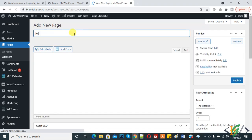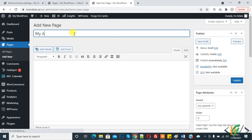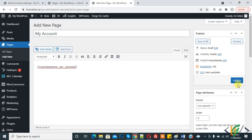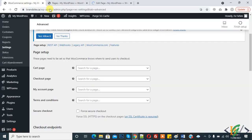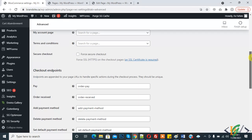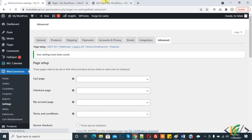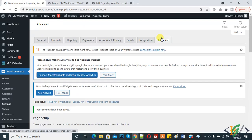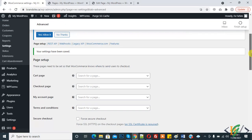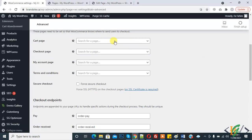Here write 'My Account', paste the shortcode here, and click on Publish. If you want, you can also create a terms and conditions page. Now go back to the Advanced section in WooCommerce settings, refresh or save the page.